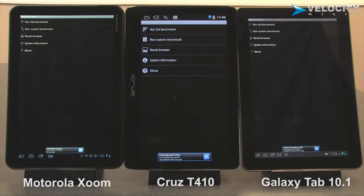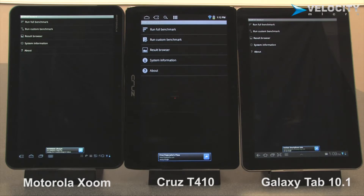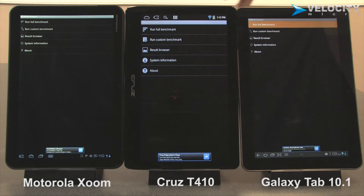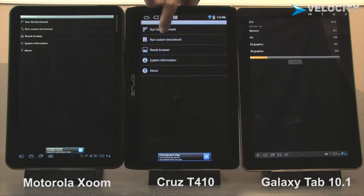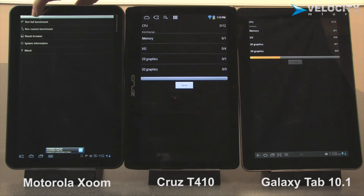For benchmarking purposes, we're going to be using Quadrant. It's an application that's readily available in the Android market. We're going to start all three devices at the same time, all running the same benchmark.